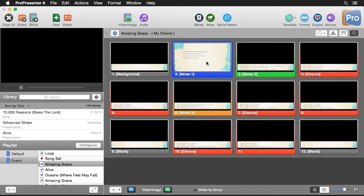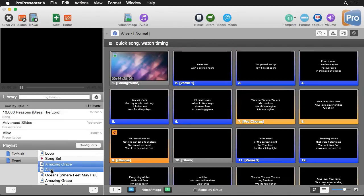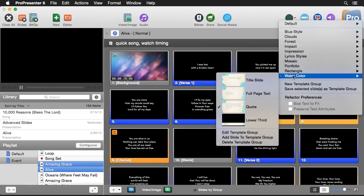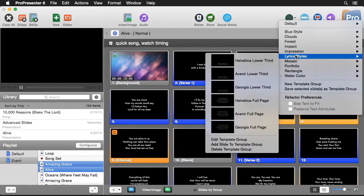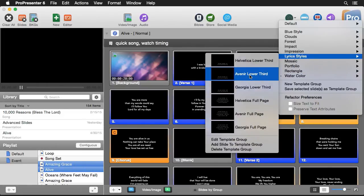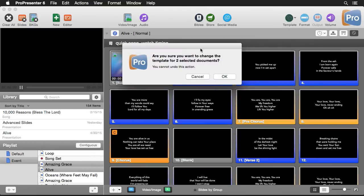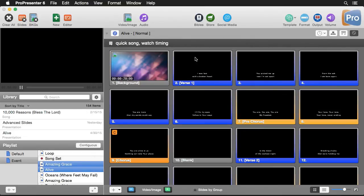I also can apply templates to multiple documents. So if I go over here to my library or to a playlist and select two documents or more, I can go up to template, I can apply a new template. Let's go to lyric styles here and we'll do this lower third lyric style. And it's going to warn us saying it's going to apply to two different templates. I'll hit okay and you'll see that it's applied it to all the different documents I have selected.